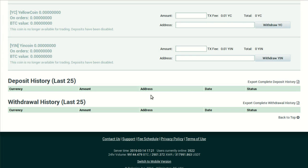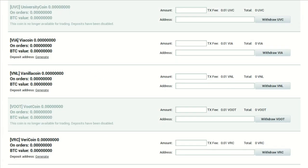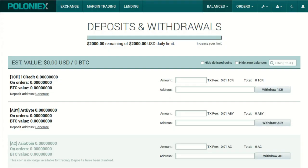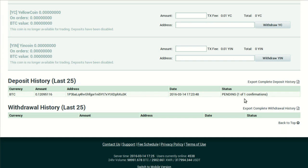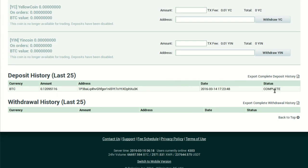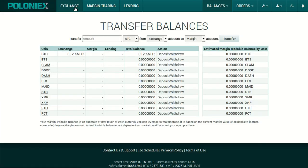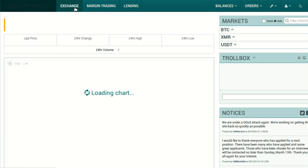Once you've sent your transaction, return to the top of the page, click Balances, and select Deposit History from the drop-down menu. Here we can watch for our pending confirmations on our deposit — getting confirmations is a prerequisite to begin trading. In my case it took a few minutes for my deposit to even show up in this section, so give it some time before you freak out.